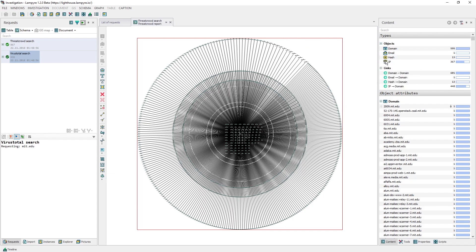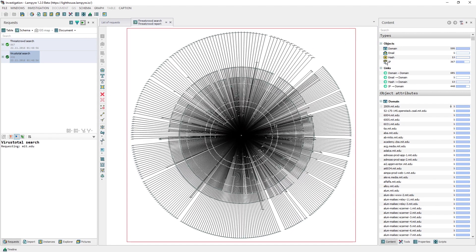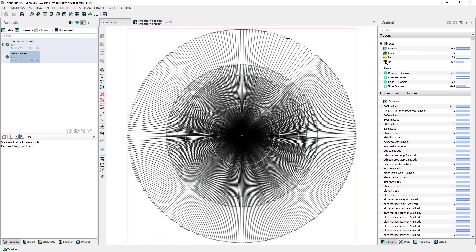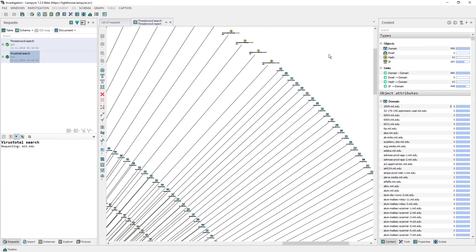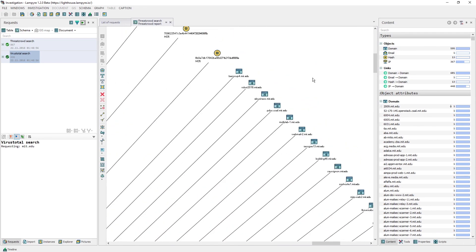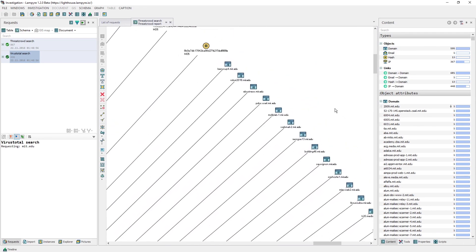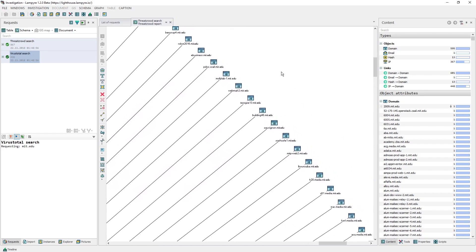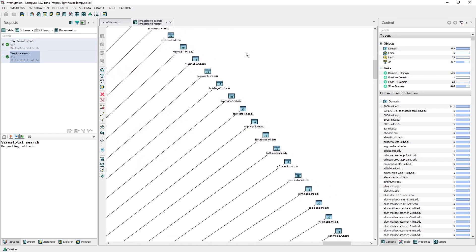Now, we'll find out what network services are active on the corresponding IP addresses. ThreatCrowd and VirusTotal return some IP addresses, but not all of them.